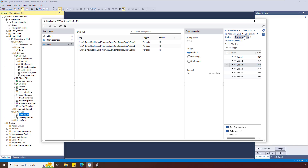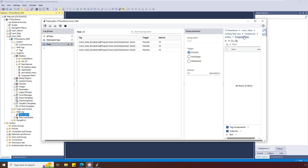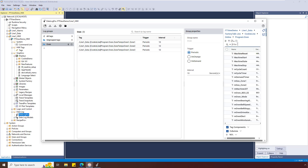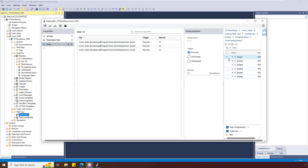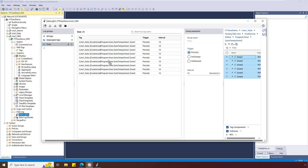Go back to the Oven program by selecting the breadcrumb. Use the filter to search on Zone and double-click to open Zone Tempsoven 2. To use all of the tags in the UDT instance, use the checkbox to select all of the tags and simply drag and drop the selected tags.